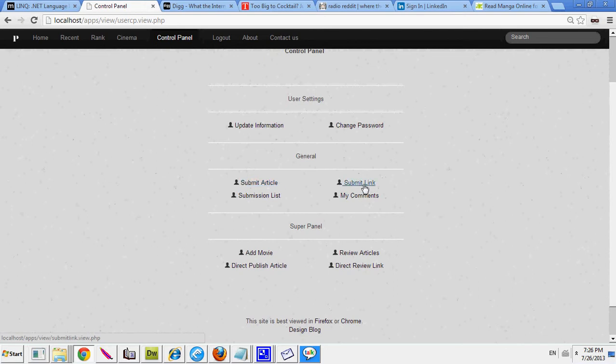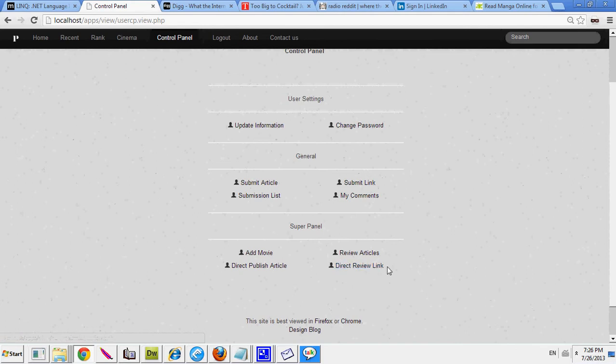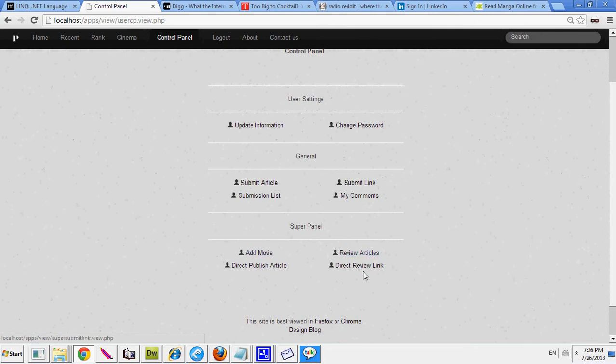So I'll have these going through it. First, this is the super panel. Super users will be able to direct publish articles, direct publish links as well as review articles and add movies. I spelled that wrong. Just caught it.